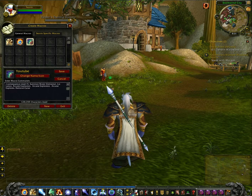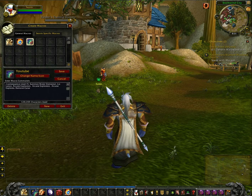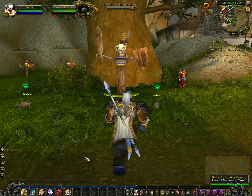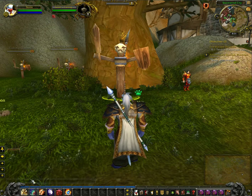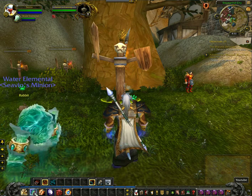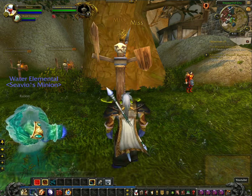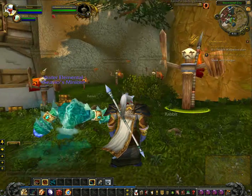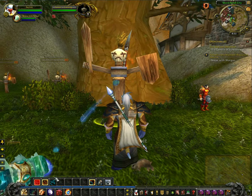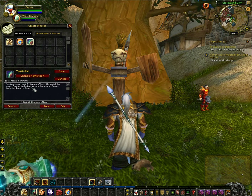You can drag this and put it in your taskbar wherever you want. When you go to use it, you have to click it for every spell. So it's Summon Water Elemental, next one was Ice Lance, next one is Arcane Explosion, Arcane Explosion — and it's apparently cooling down.